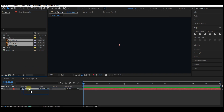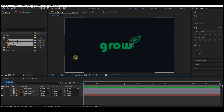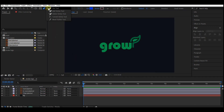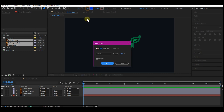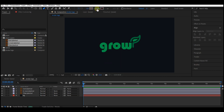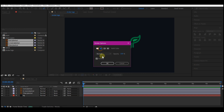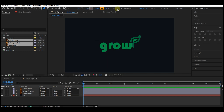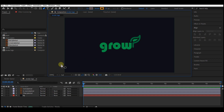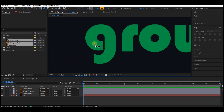Take the Pen tool, set the fill to None, and on the stroke set a color. Set the stroke width to 55. Make sure no layer is selected on your timeline, then pull in like this and start tracing and drawing over the text.